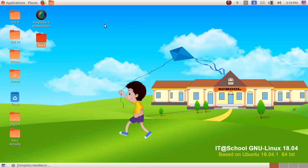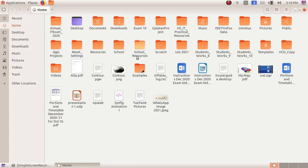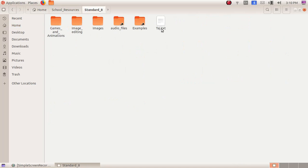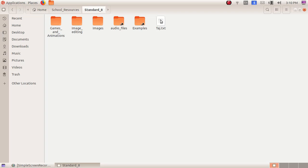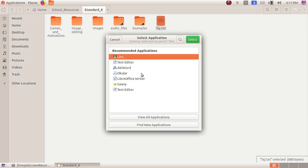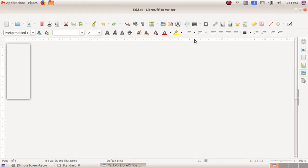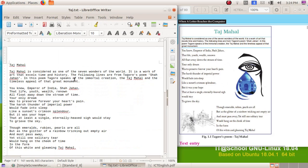In order to open the file, double-click and open the home folder, then go to School Resources and Standard 8. Here we have to open the file tach.txt. A .txt file is mainly prepared using a text editor or Notepad, but we have to open this txt file in LibreOffice Writer. Right-click on this file and choose 'Open with Other Application,' then choose LibreOffice Writer and click the Select button.